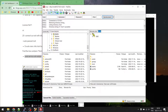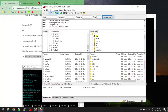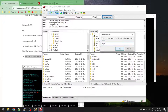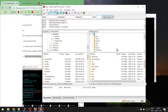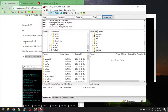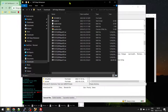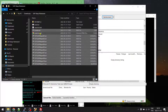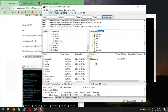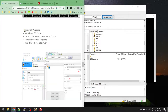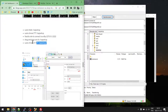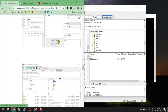In FileZilla, navigate to the root folder and create a new folder called 'sapsetup'. Navigate into that folder on the remote side, then go to your Windows downloads folder and drag and drop the SAP installation files across. Instead of using mkdir via command line, we simply used FileZilla to create the folder. The files are now copying over. We'll then change folder and file permissions and proceed with the installation.